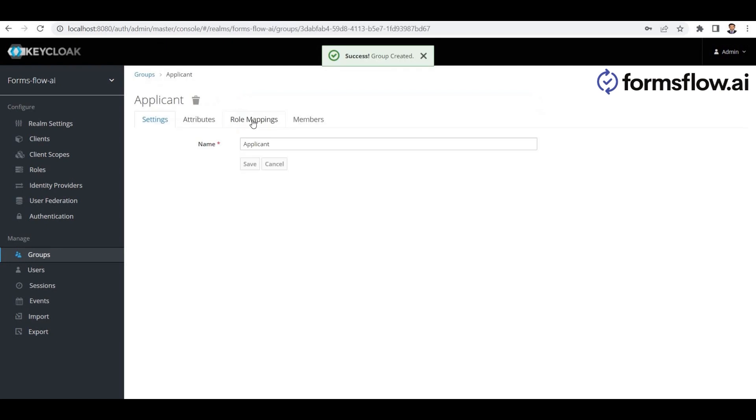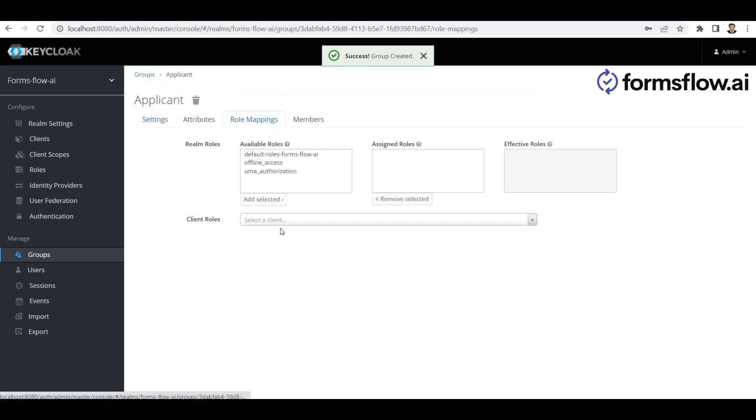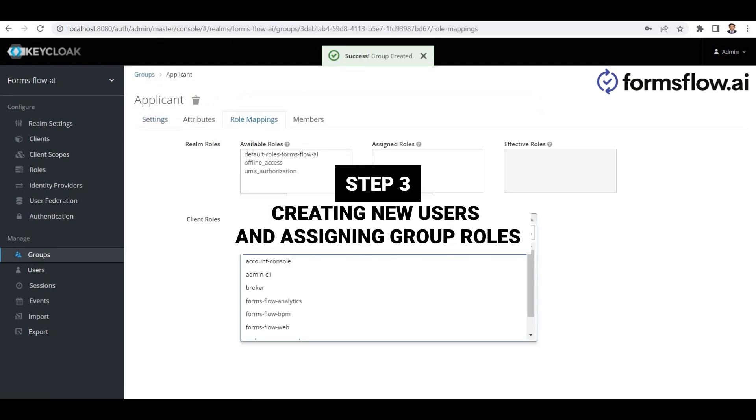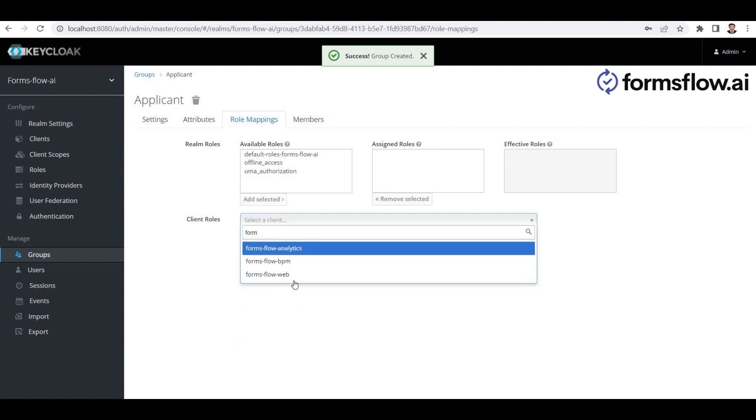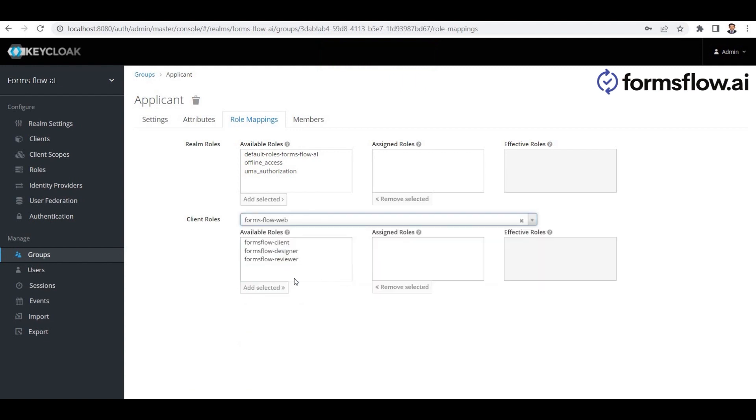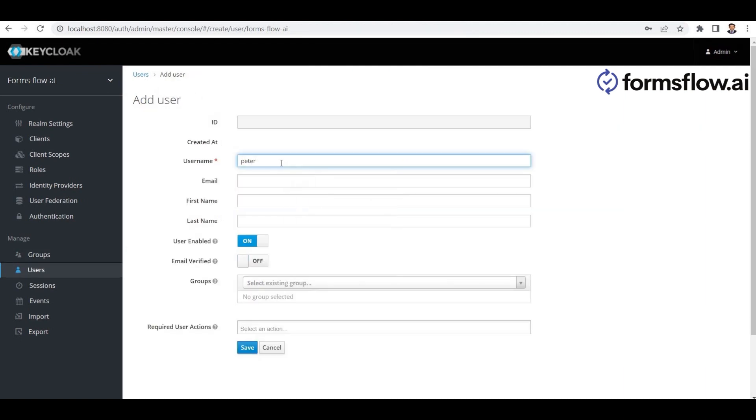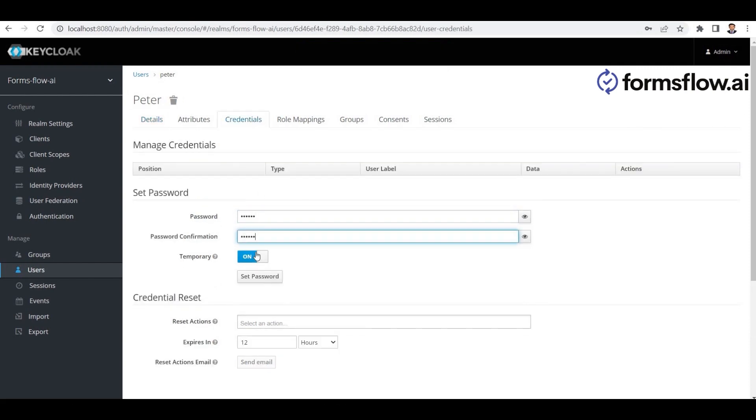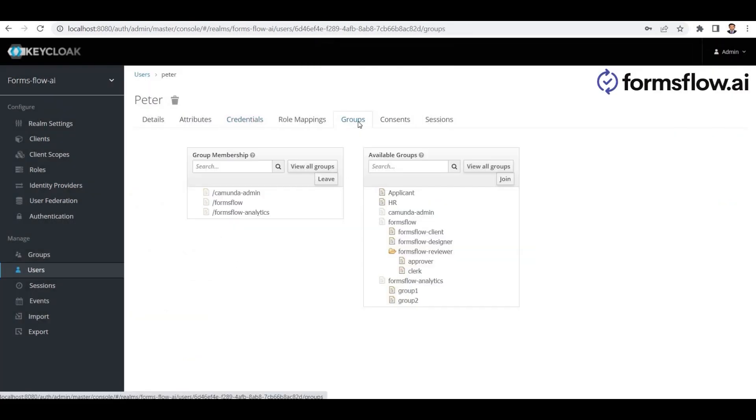Perfect, we've created two essential groups for our integration. Step 3: Creating new users and assigning group roles. Now, we'll create new users and assign them to the appropriate groups. For example, let's create a user named Peter. Peter is a forms designer, so we'll assign him to the designer group.